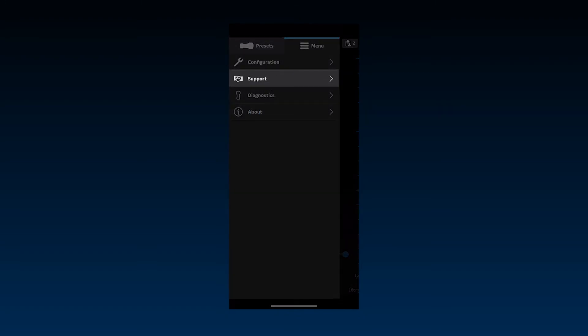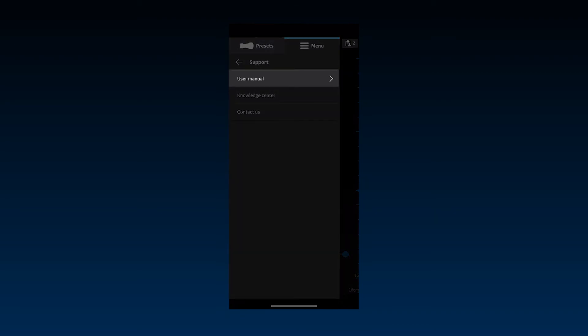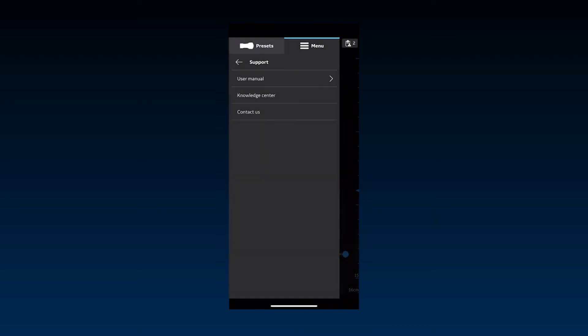The section after configuration provides various support tools. User Manual allows you to download and access the vScan Air User Manual in your preferred language.